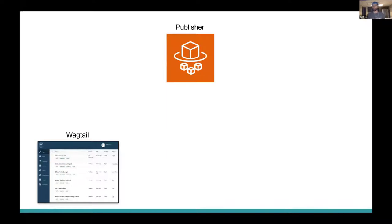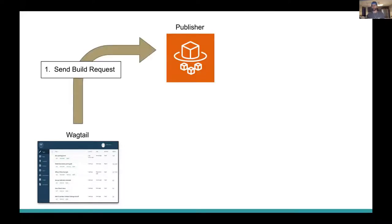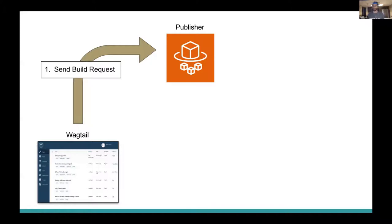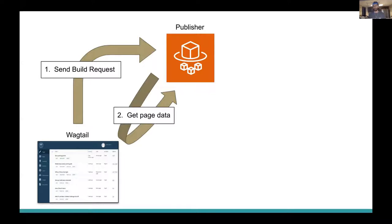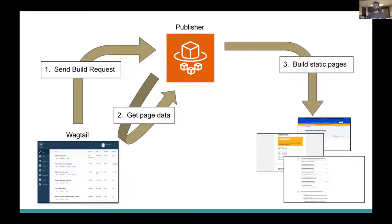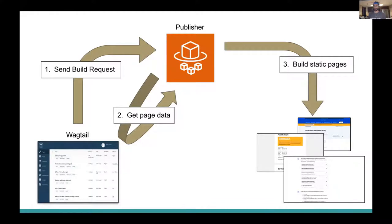Our headless publishing process has three steps to it. One, we send a build request to our publisher service. When we publish a page, it gets sent as a publish request to a build queue in our AWS ecosystem. The second step, when the publisher is ready to build, it will query Wagtail for all the page data it needs to construct the site. We're using Django Graphene GraphQL endpoints to send that data over to our build process. And then the third step, once it has the page data from our GraphQL endpoint, it can turn that data into static web pages and then put them into an AWS S3 bucket.